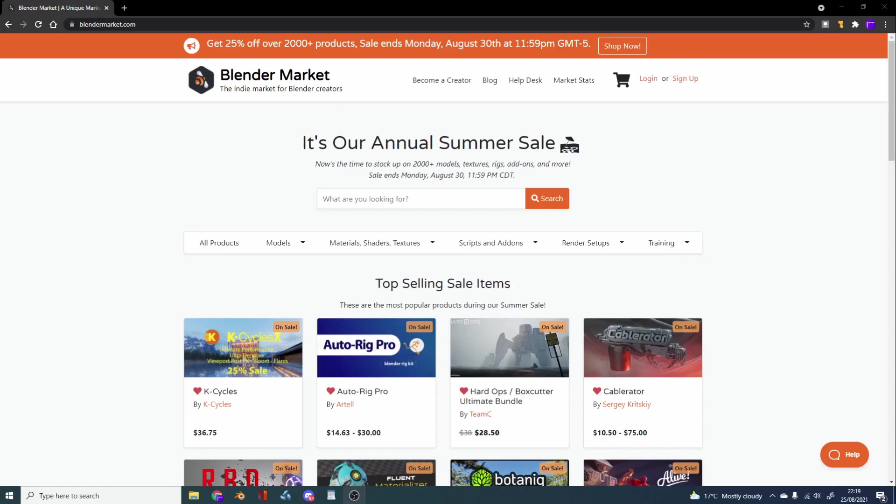Now you'll actually notice a lot of YouTubers pimping add-ons and pimping the Blender Market website at the moment, and the reason is they can make good money from it. Now there is affiliation links in the description down below.